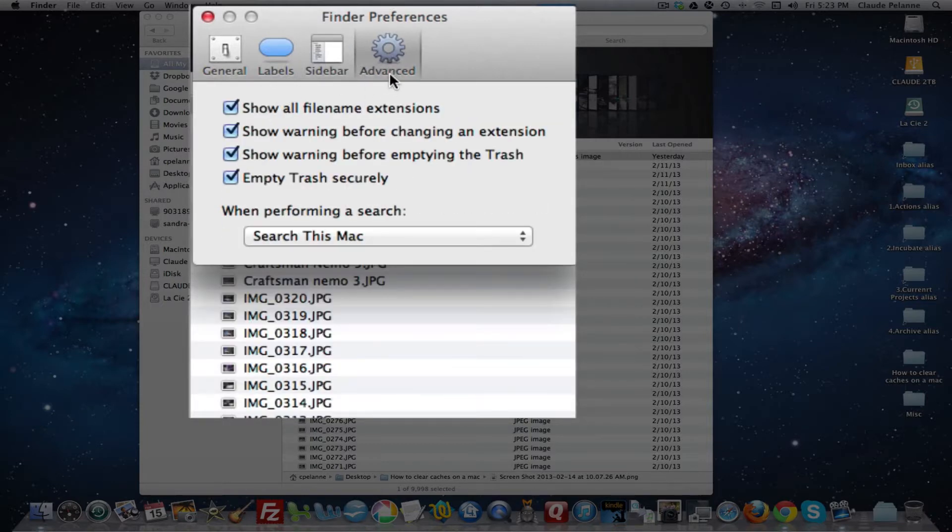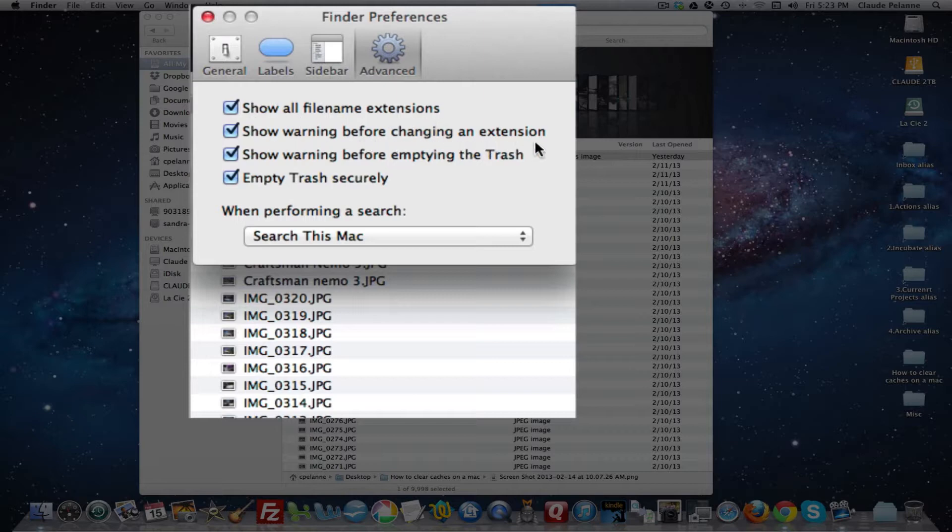And then under Advanced, you can decide whether you want to show all file name extensions, show warning before changing an extension, show warning before emptying the trash and empty the trash securely.